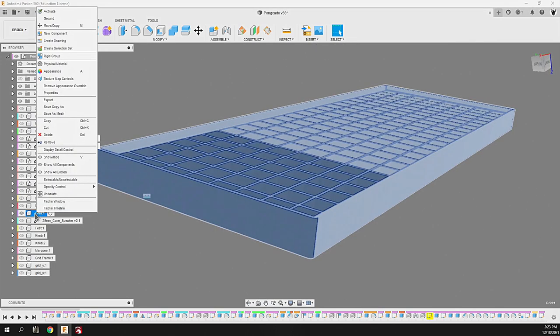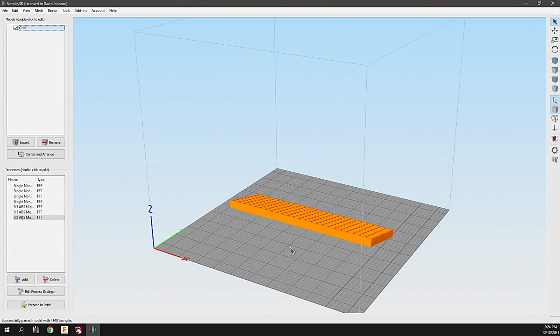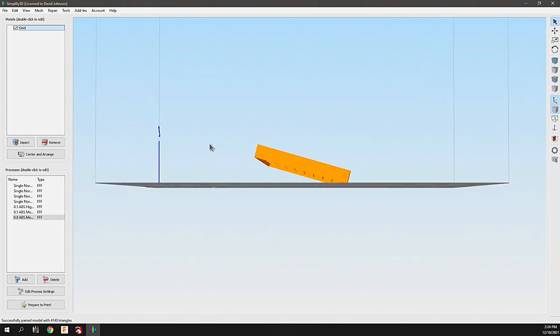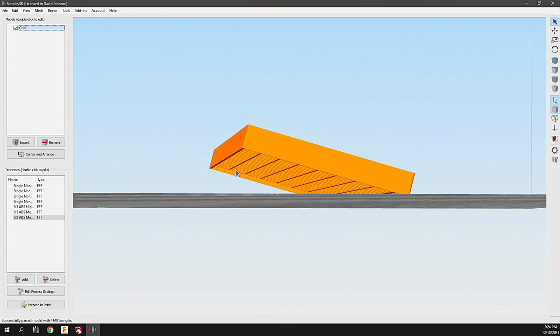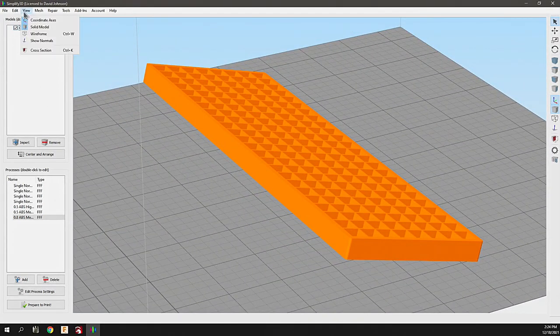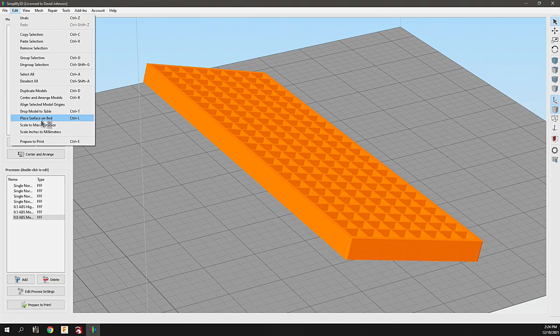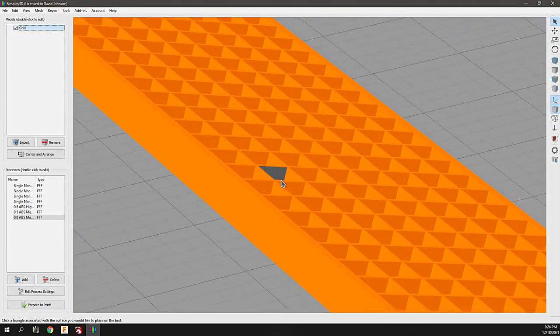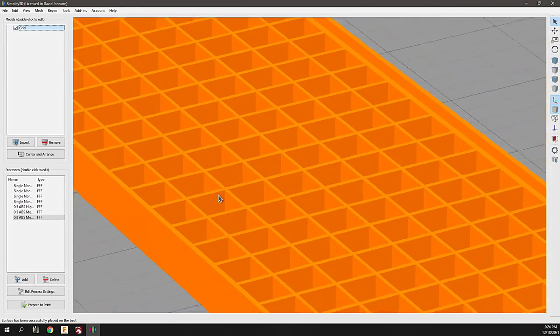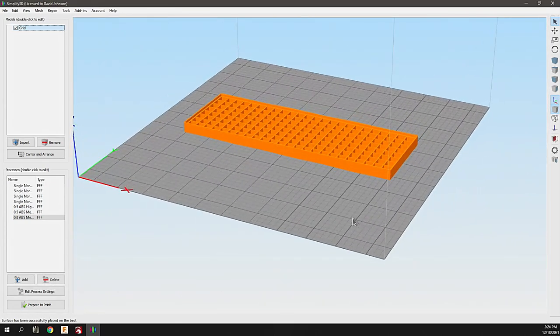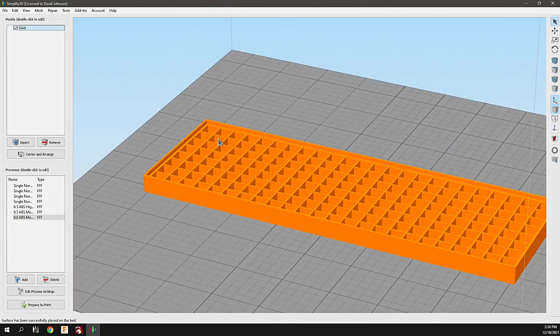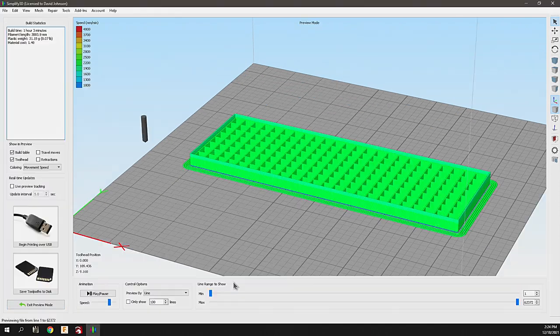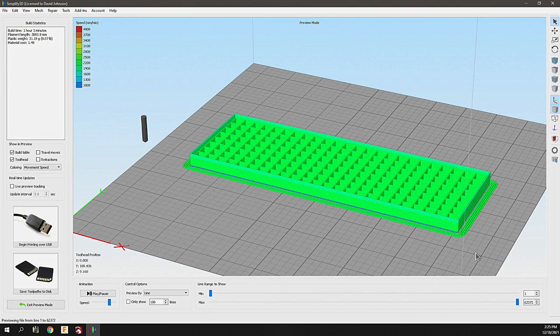Over in Simplify 3D, because of the orientation in Fusion, it comes in a little wonky and it's wrong side up. So we need to flip this around. The easiest way is to go into edit and then place surface on bed. Select a polygon from the top and it's flipped it over. That's the correct side because we have this channel that we want to face upward. I'm just going to slice it on the 0.8 hot end and we're good to go. It's going to take about an hour.